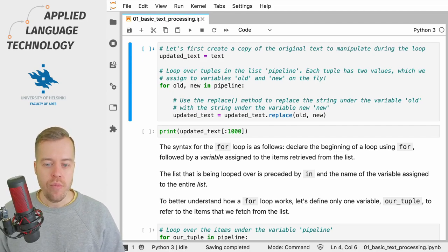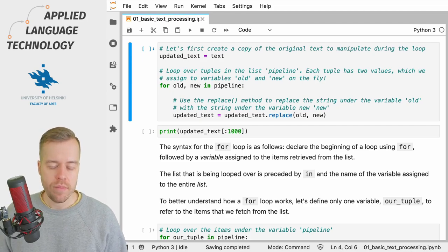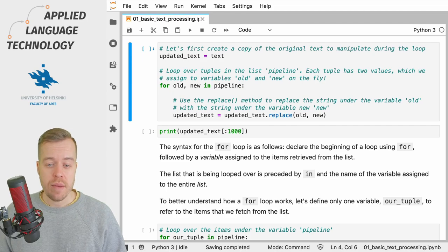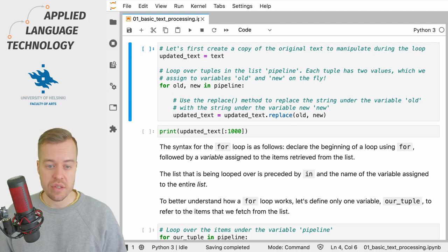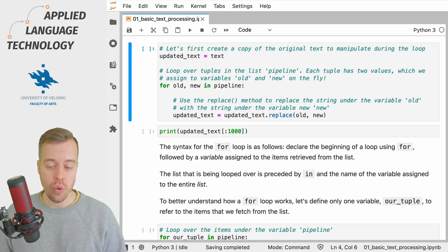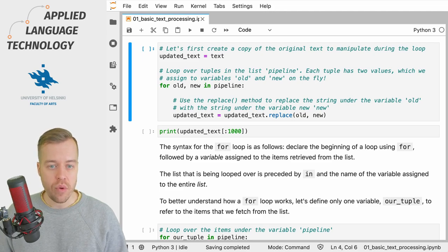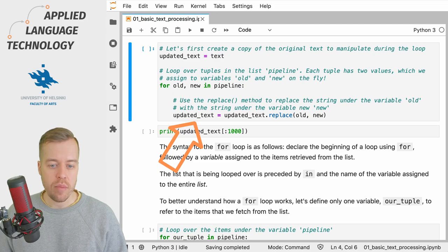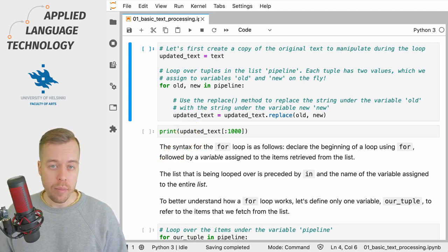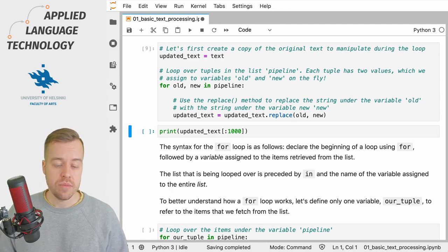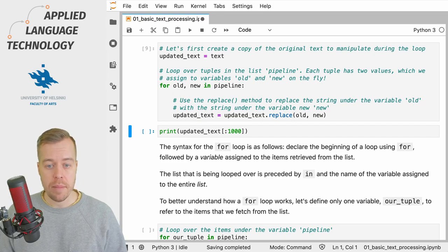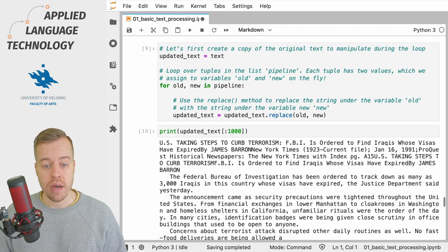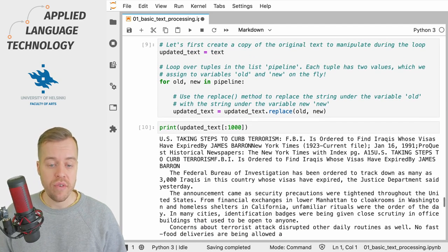What we do here is call the replace method on the variable updated text and simply take the pattern in each tuple in the list which we can refer to using the variables old and new. Then we need to save the result so we update the variable by assigning the result into the variable updated text. Now if I execute this cell we'll get the updated text. We've looped over all of the patterns in the pipeline list and these patterns have been then applied to the string under the variable updated text.